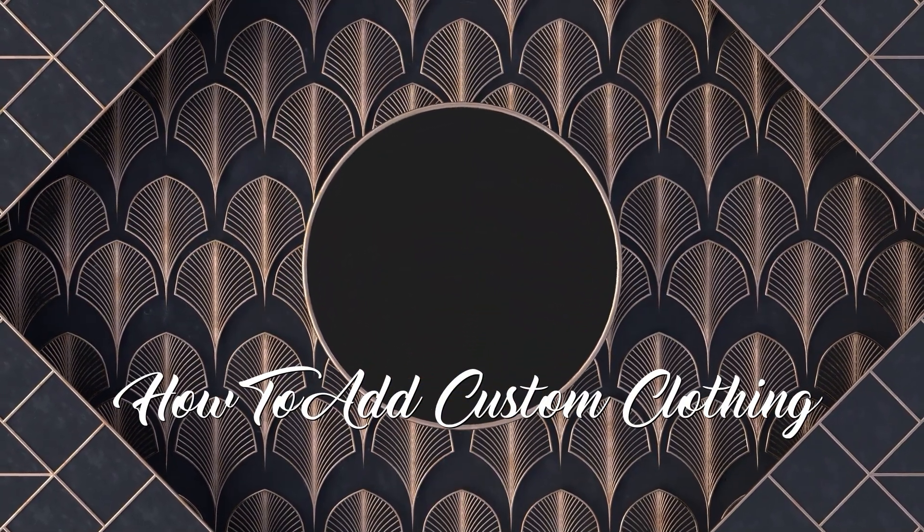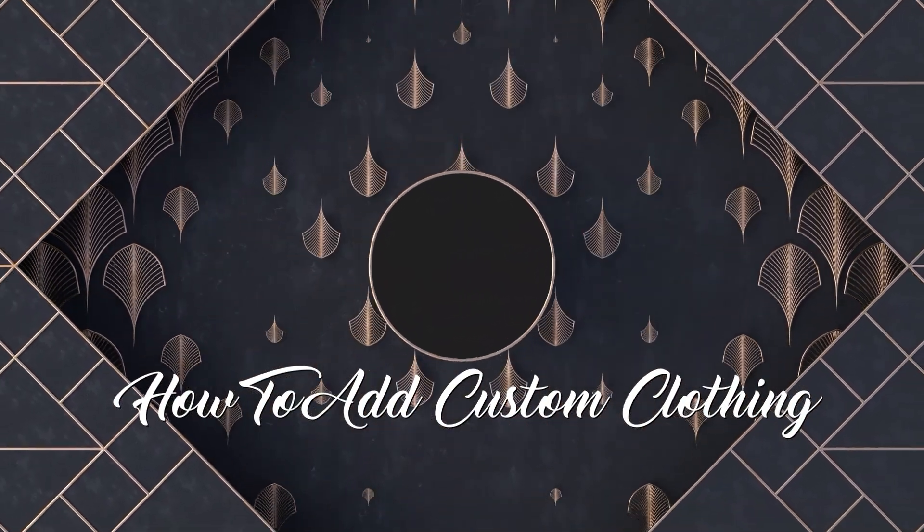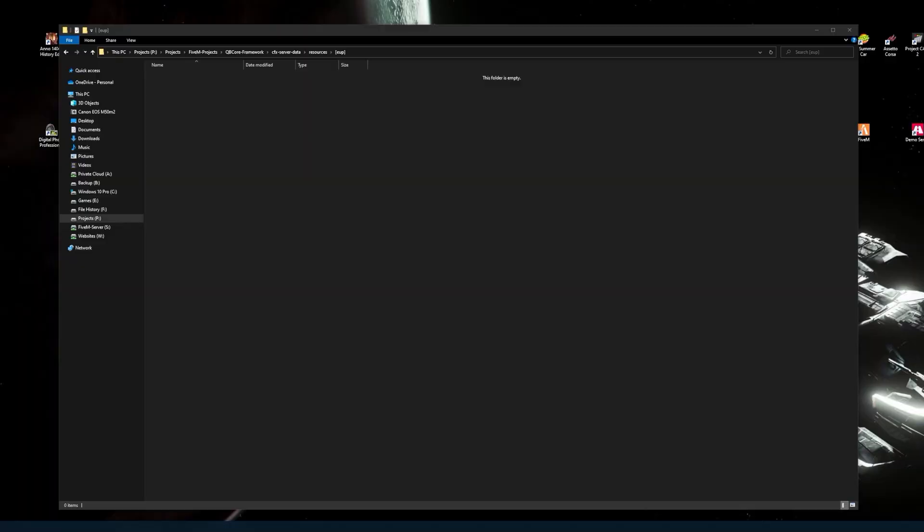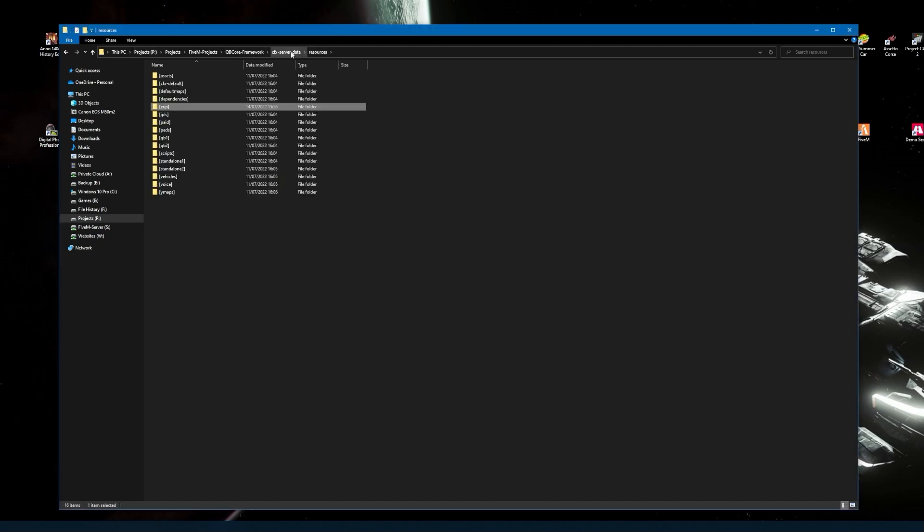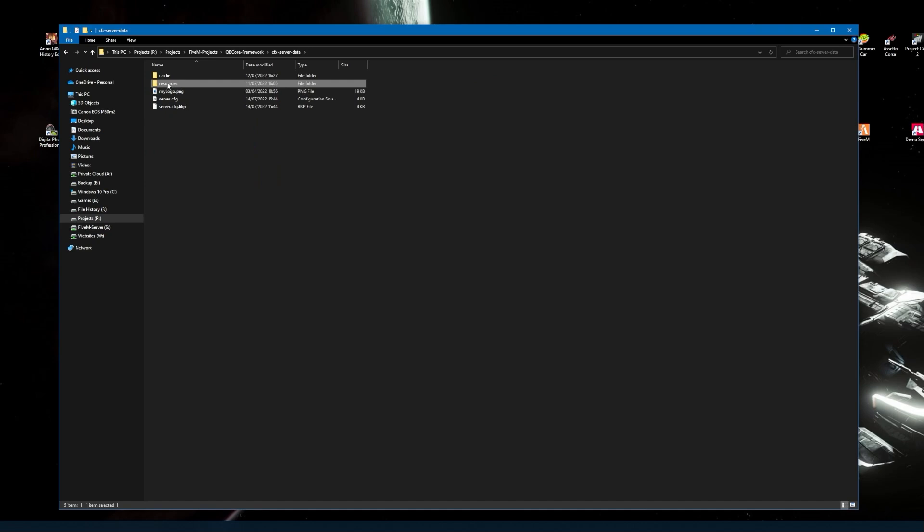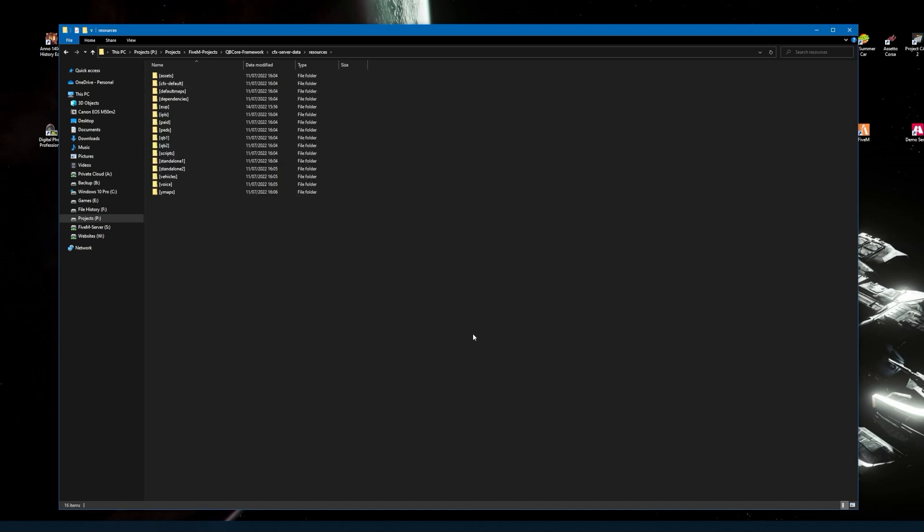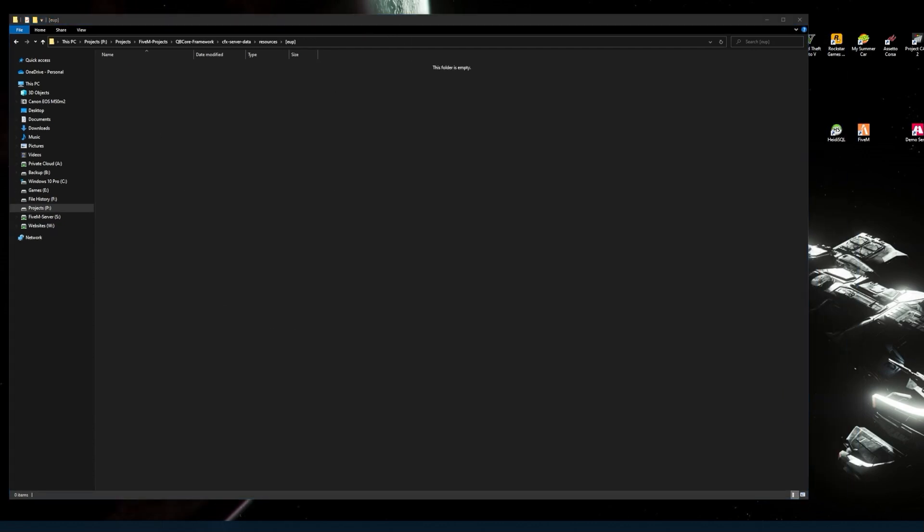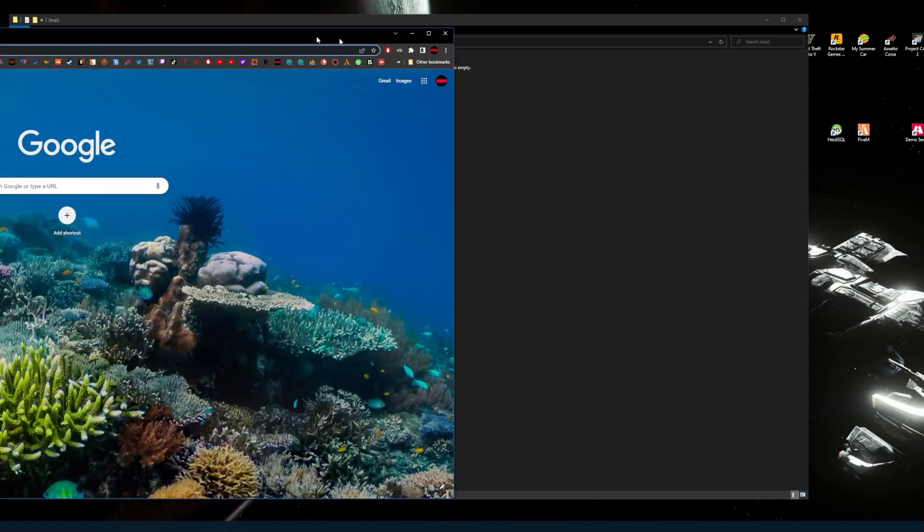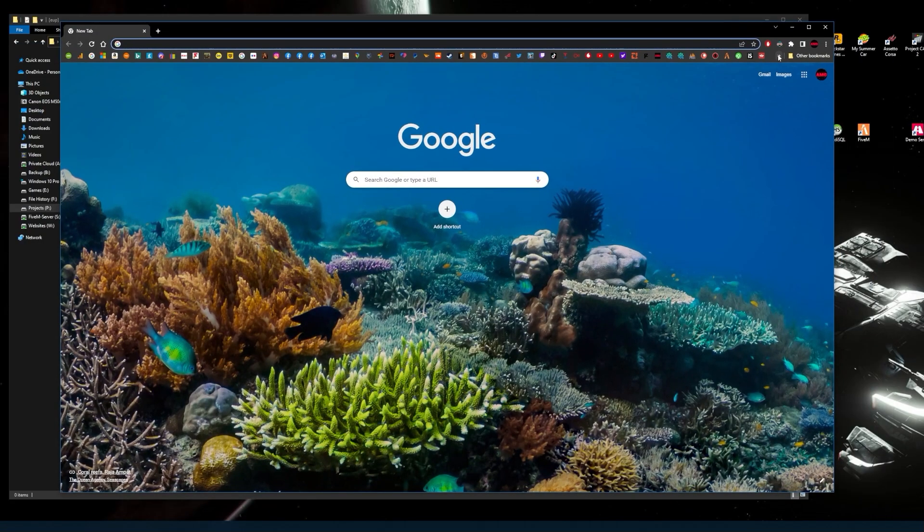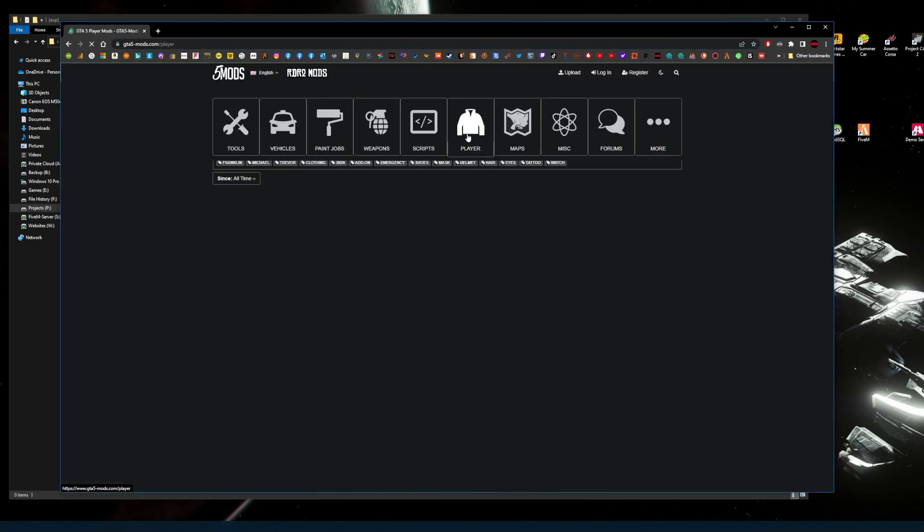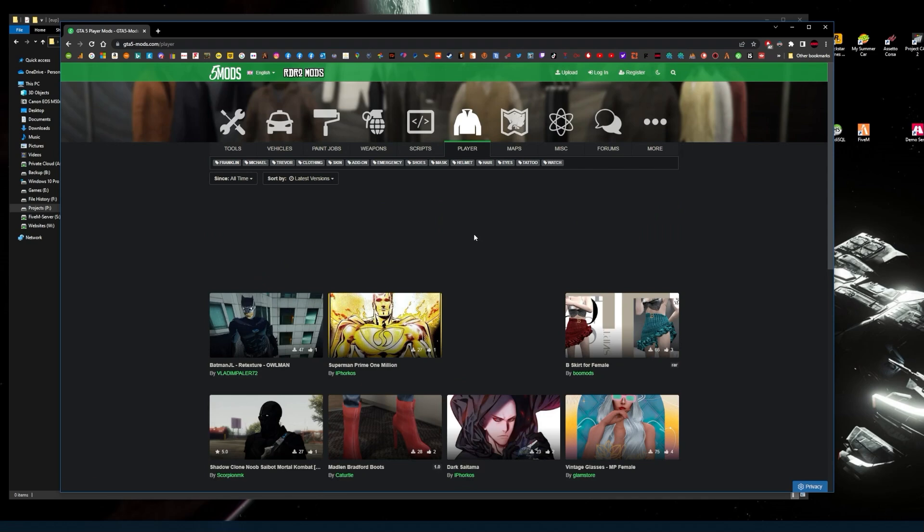Hello and welcome to Adrian McMaster Gaming. In this video I will show you how to install EUP or custom clothing into your FiveM server. First thing you need to do is go to your resources area of your server, then create an EUP folder with brackets on either side. That's where all your EUP things will go.